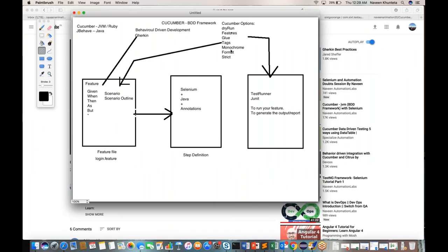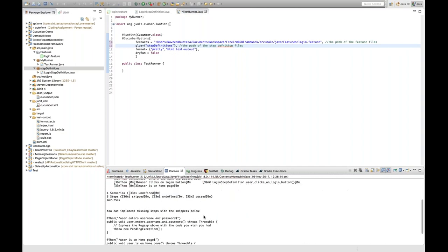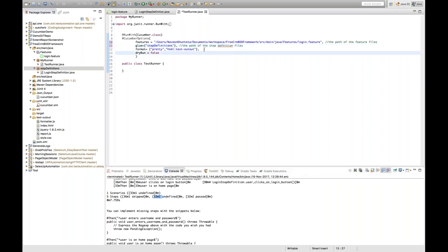After glue we have tags — I'll cover that later. Another option is monochrome. Monochrome means display the output in a readable format. Right now we're getting output with '32m', '90m', hash, brackets — not a very readable format. You see things like '1 undefined 0m' with random numbers. To make the output more readable, you use the monochrome option.